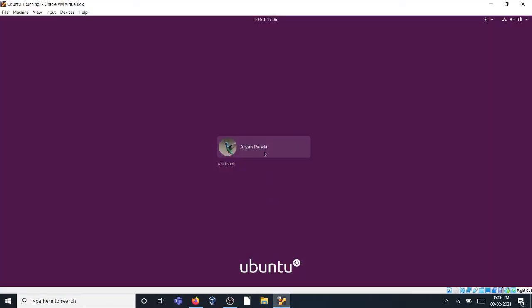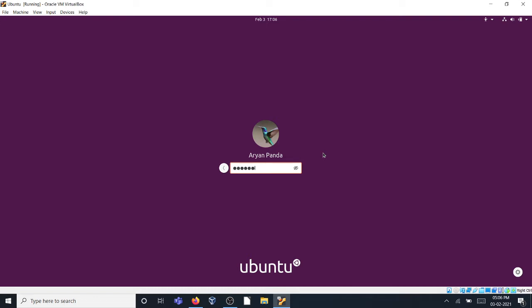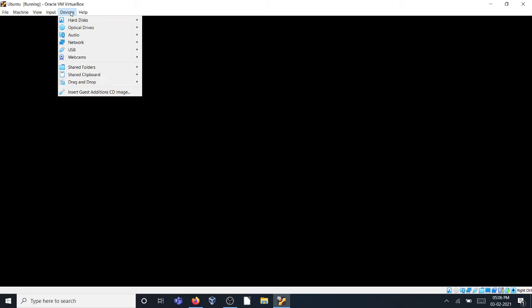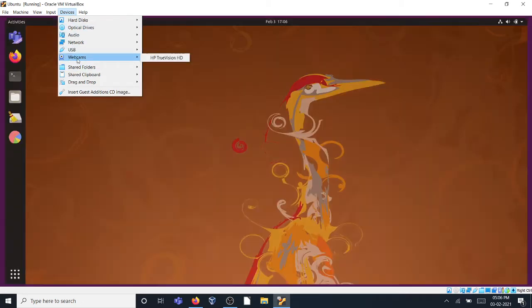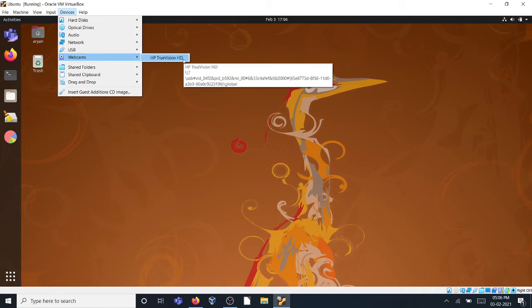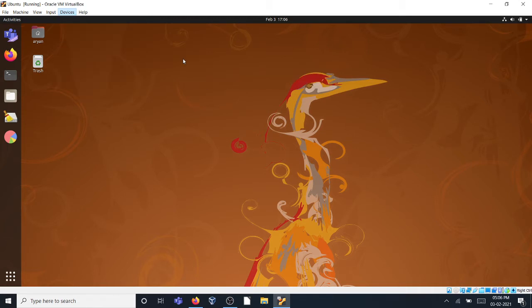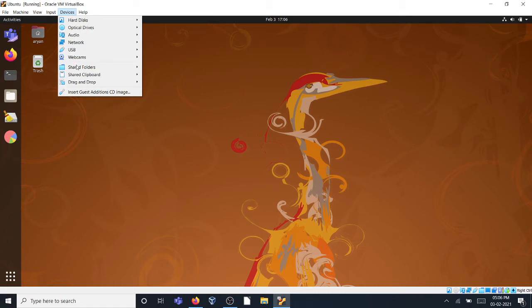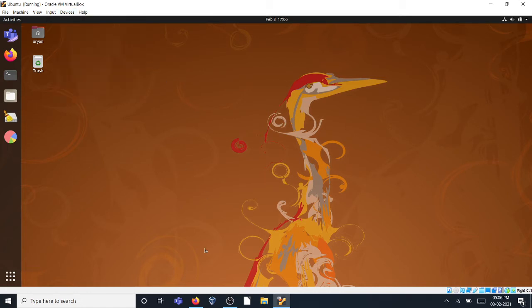Now you have to log into Ubuntu. After that, over here on the Devices menu there should be something called Webcams. Now after restarting and starting the virtual machine, you can see HP TrueVision. That's the name of my integrated camera of this laptop. Select it and check whether it is selected. Yes, it is selected.